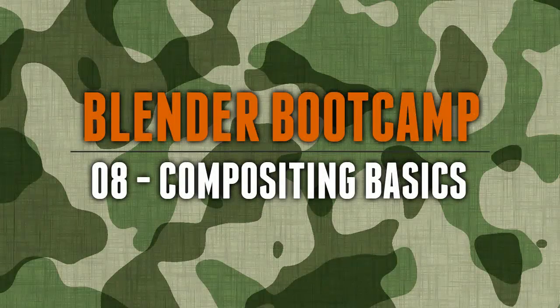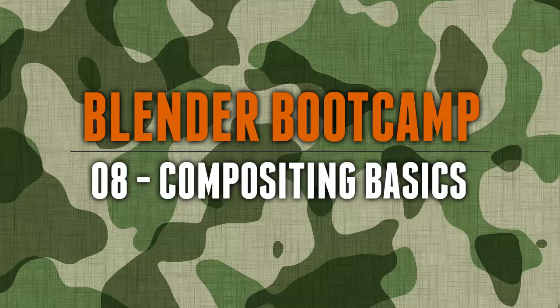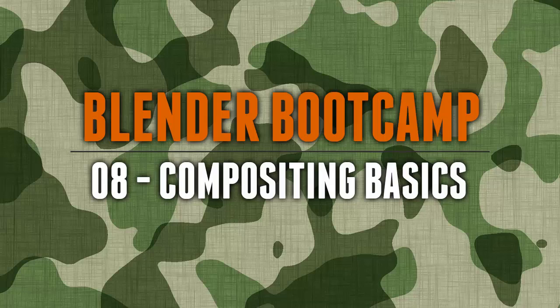Hello and welcome to BlenderTutor.com. My name is Tom Latvies and this is the eighth tutorial in the Blender Bootcamp series. In this tutorial we're going to go over compositing in Blender. So let's get started.